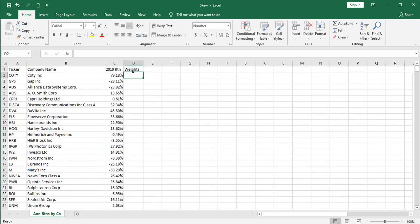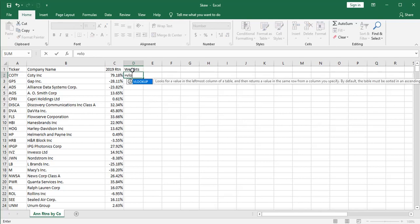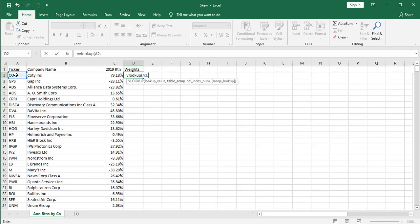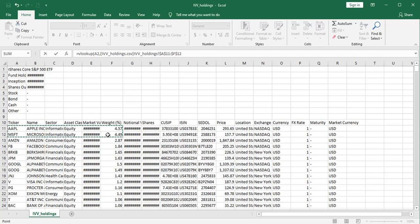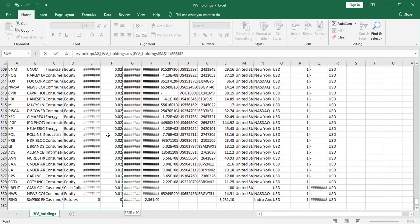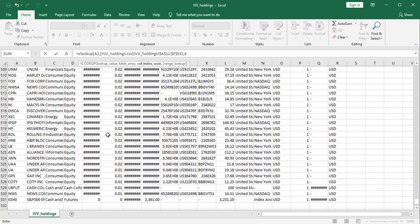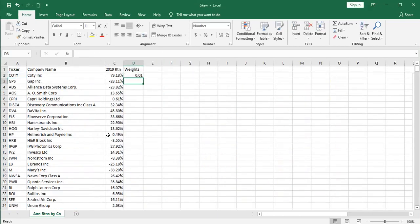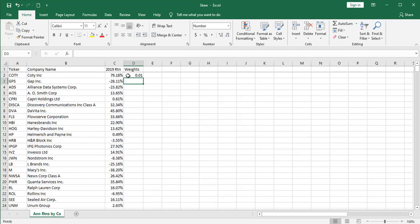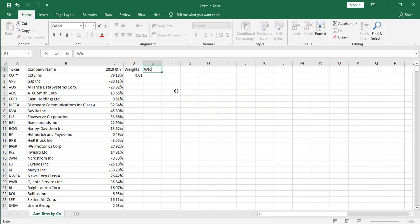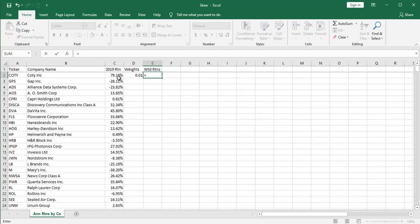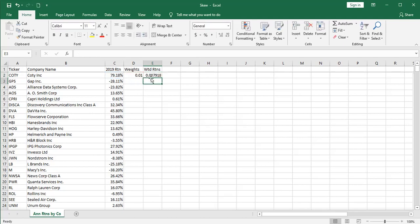When you open that file up, it looks like this. So we've got a lot of information here, but we really only need the ticker symbols and the weights. So I'm going to run a VLOOKUP for my weights. And that'll go like this: look up the ticker symbol over here in column number six. And that's pulling in a weight. That would be one one-hundredth of a percent of the weight. So even though this company had a very strong return for 2019, it's not going to count for much because it's one one-hundredth of the weight of the S&P 500.